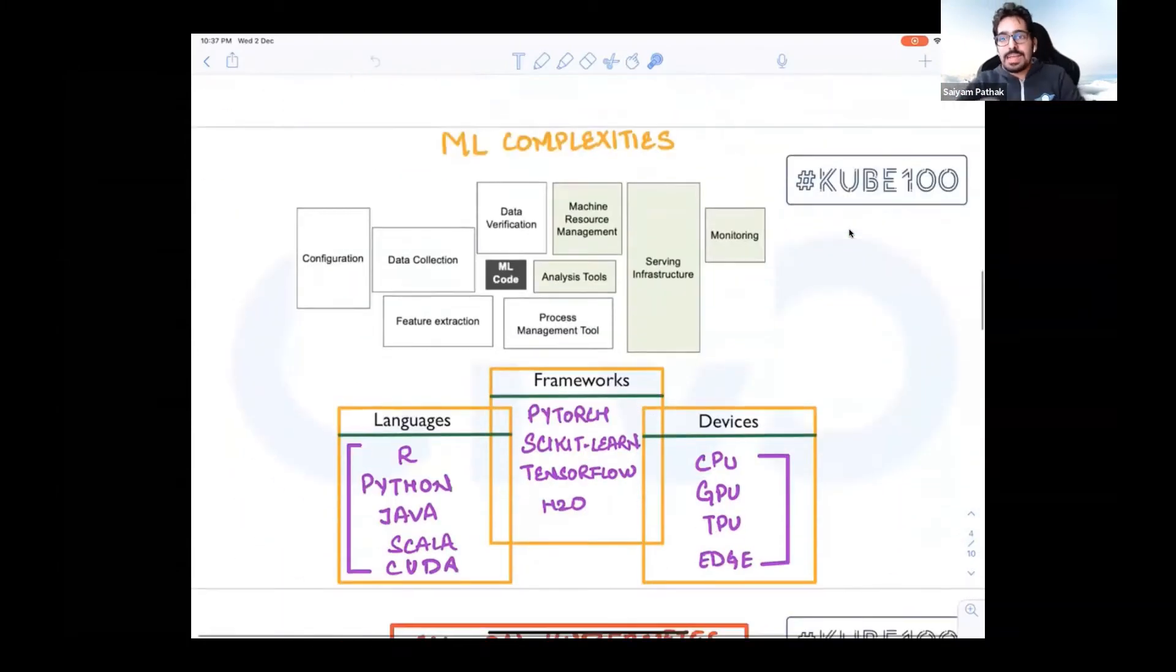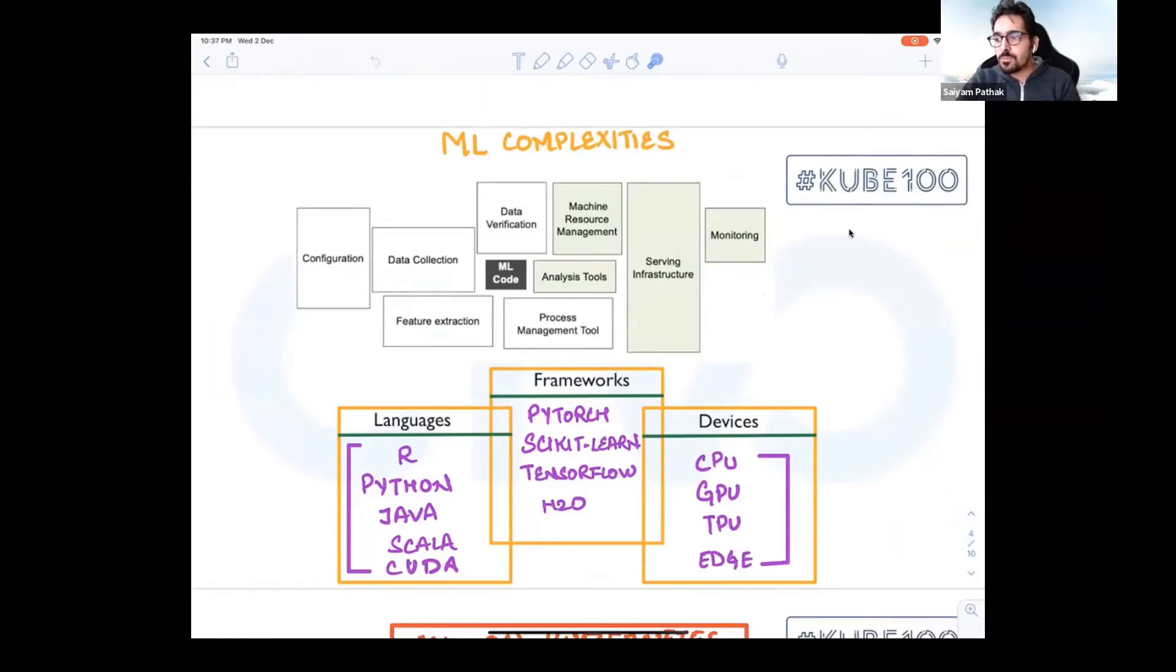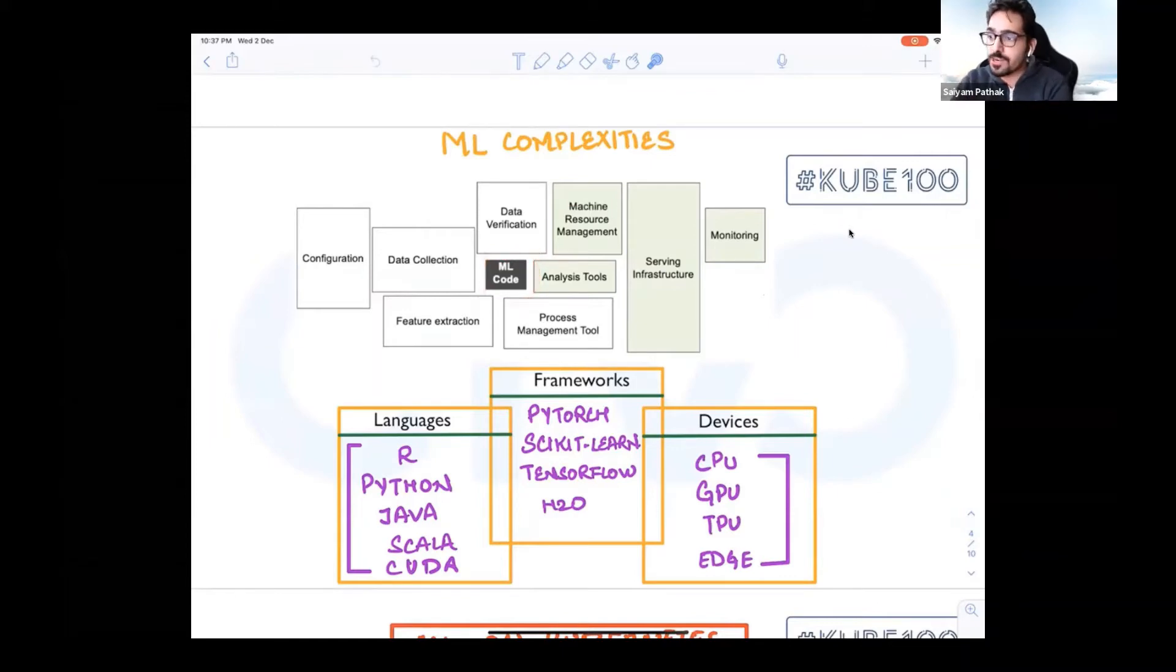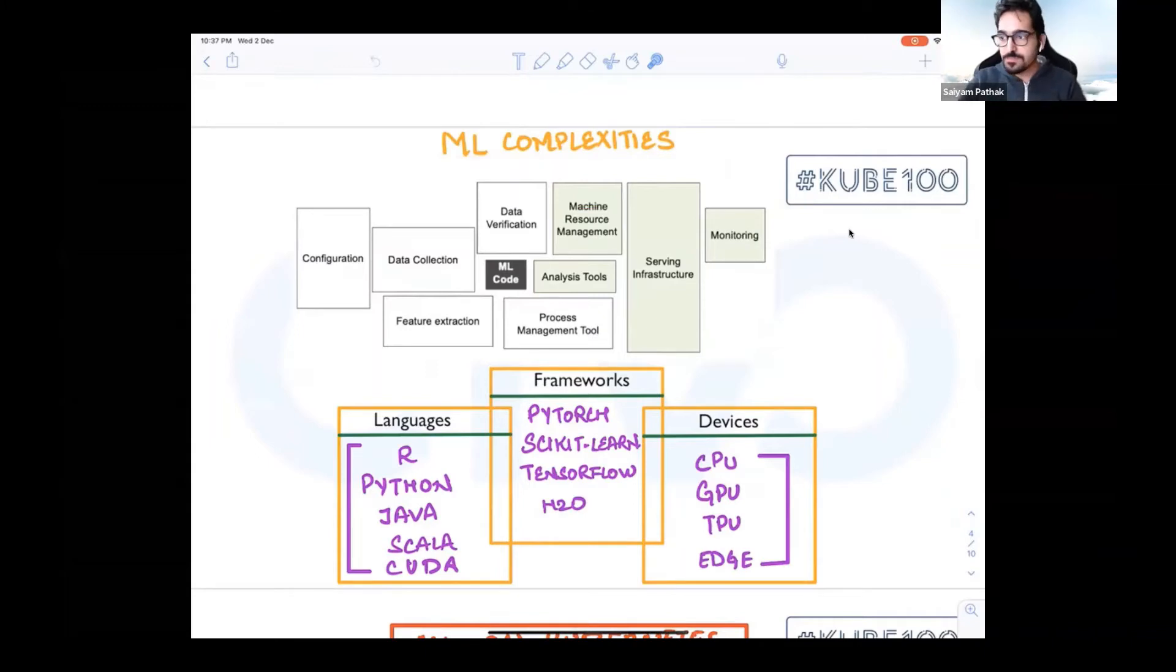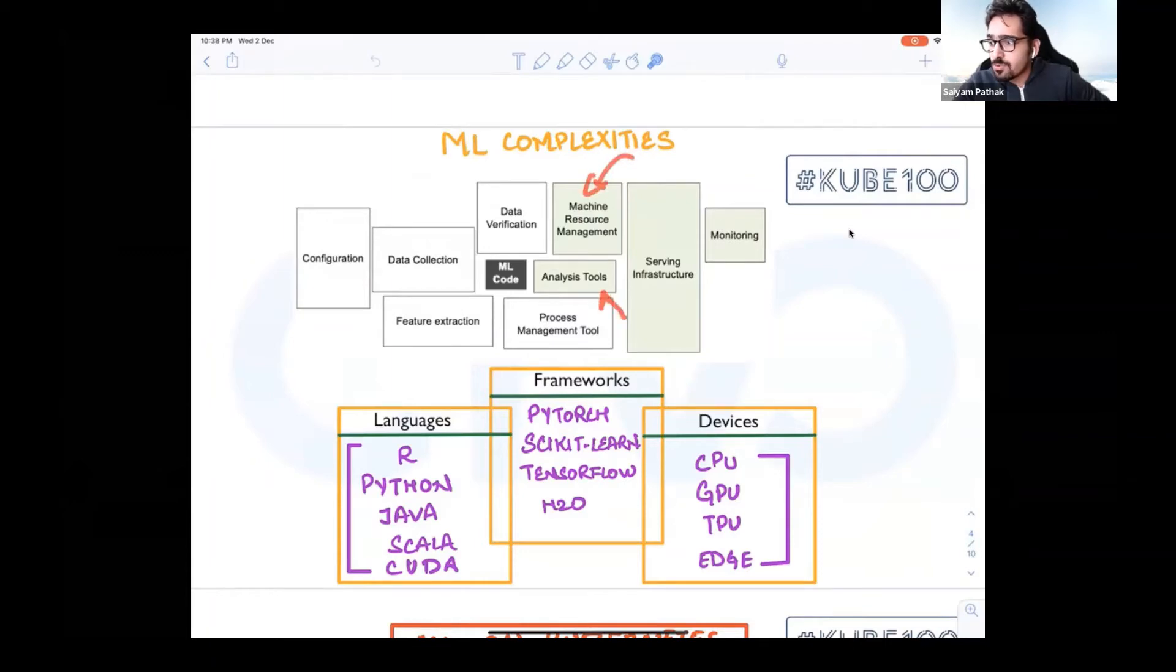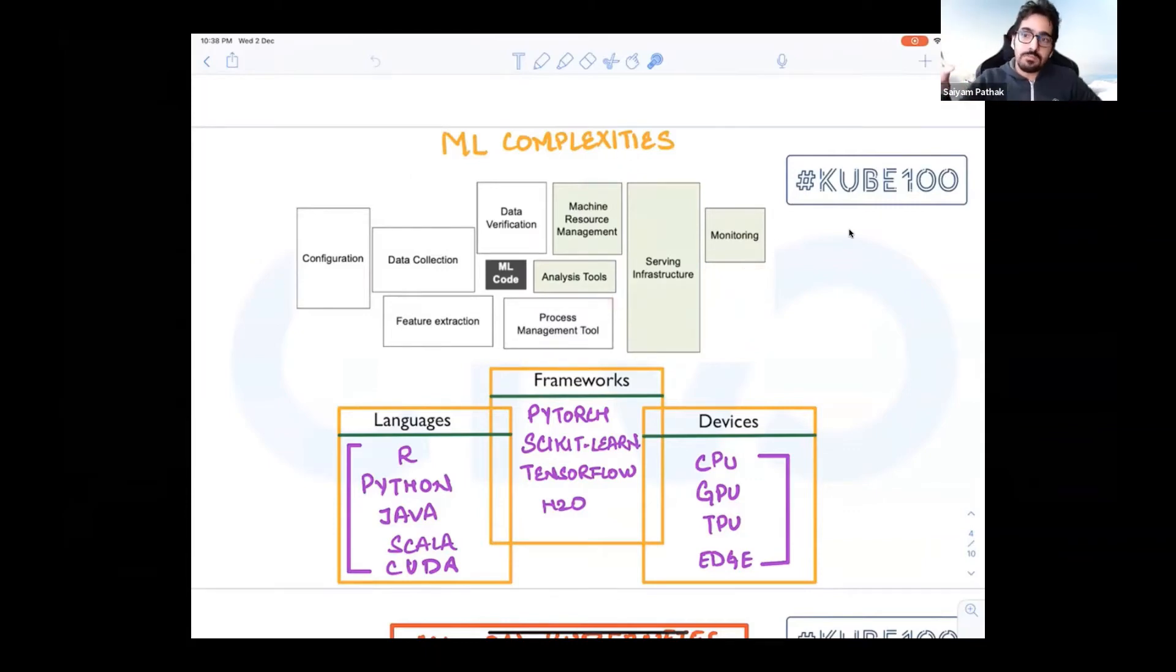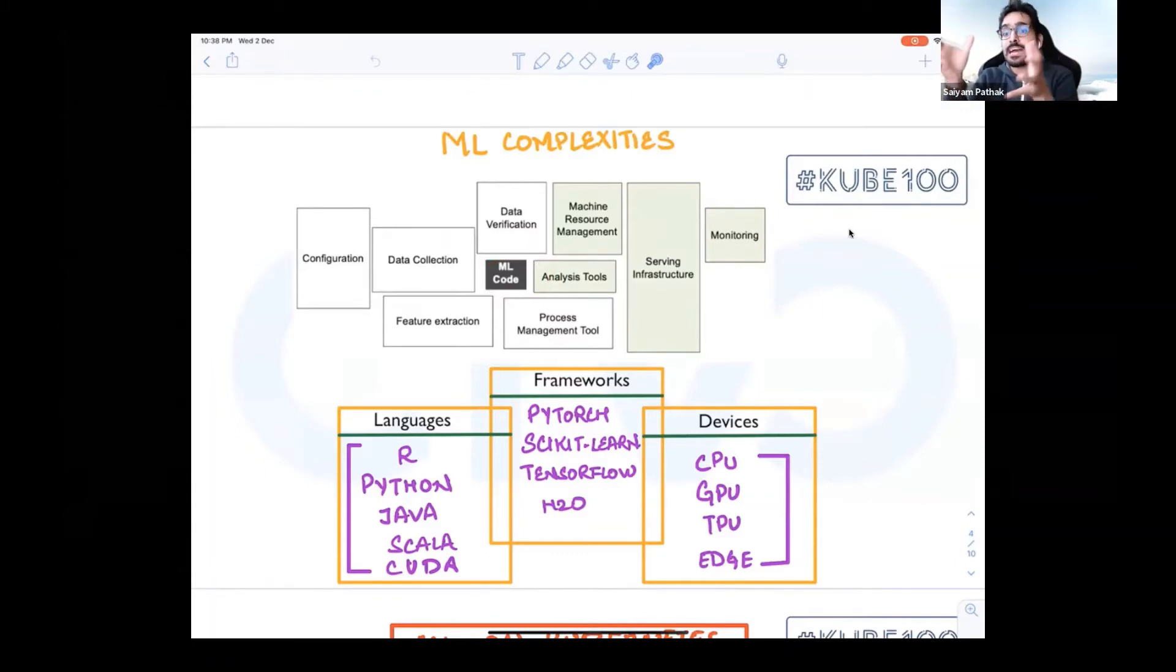ML has its own complexity. This is a diagram from the Google research paper. The ML code that you can see in the middle is this much, and you can see what all things has to be a part of a full machine learning workflow or ecosystem. You have the configuration, data collection, data validation, tagging, classification. On the infra side you have machine learning resource management, analytics tools, the infrastructure, and monitoring on top of it. There's a lot of other things that has to be done in order to implement that model and make it work and serve it in production.